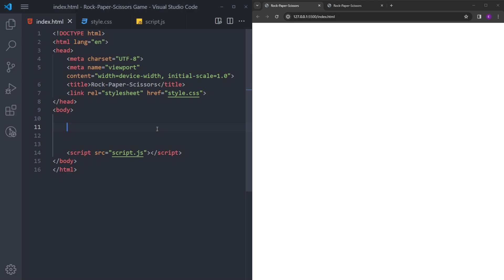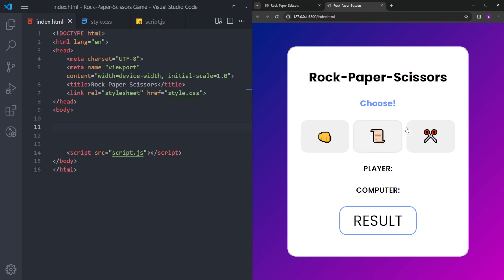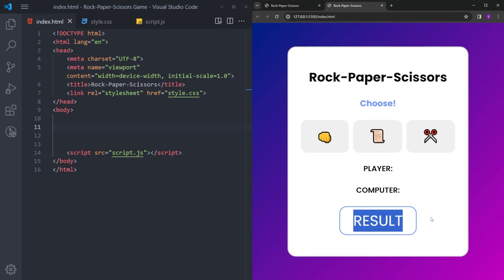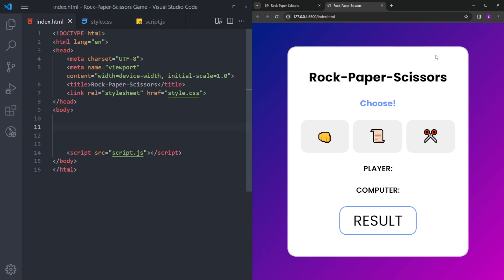We'll go part by part — first create the HTML, then style it, and finally create the functionality. Let's look at the finished version first and break it down. We have a wrapper centered on the page, and everything inside is stacked on top of each other: a title text, a subtitle, three buttons side by side, two more text elements, and a result box.